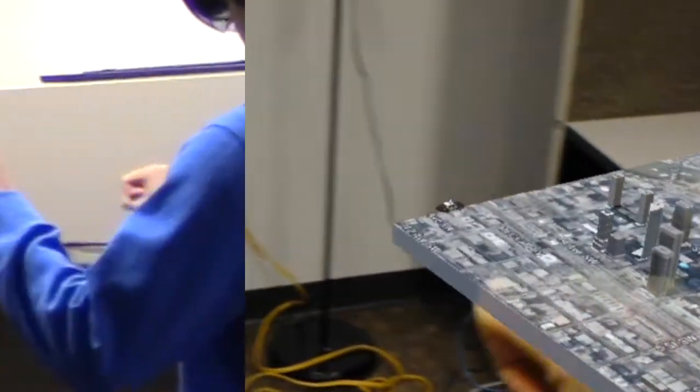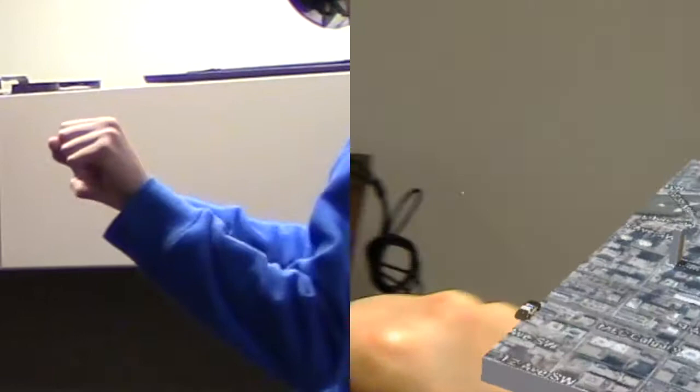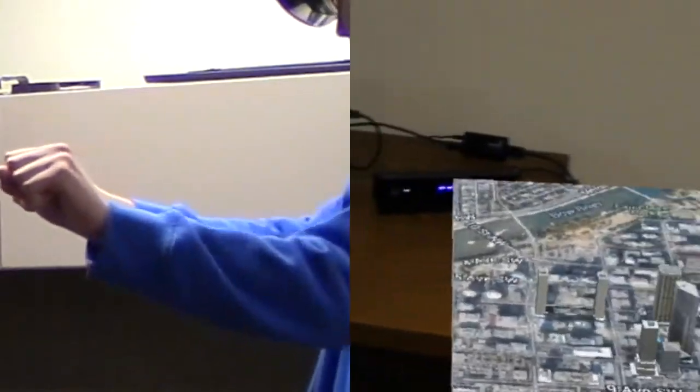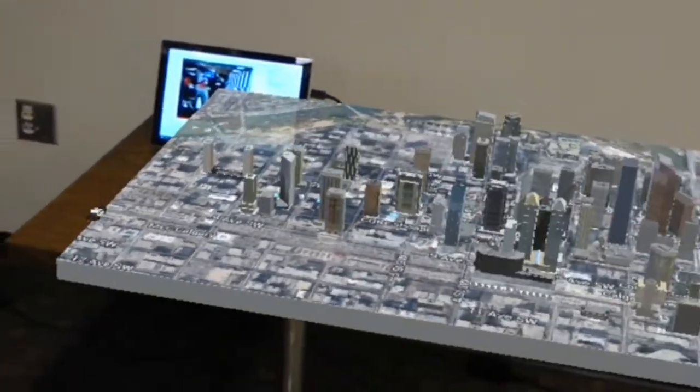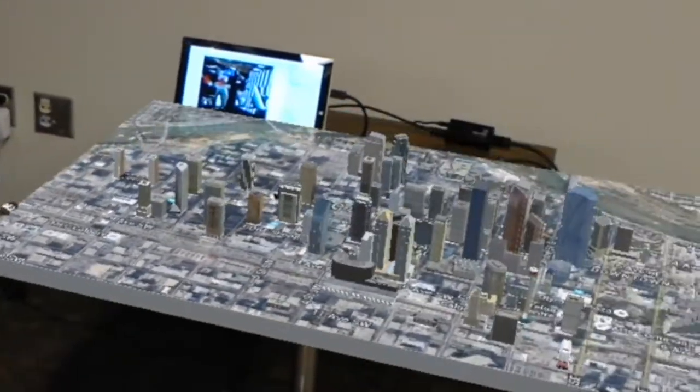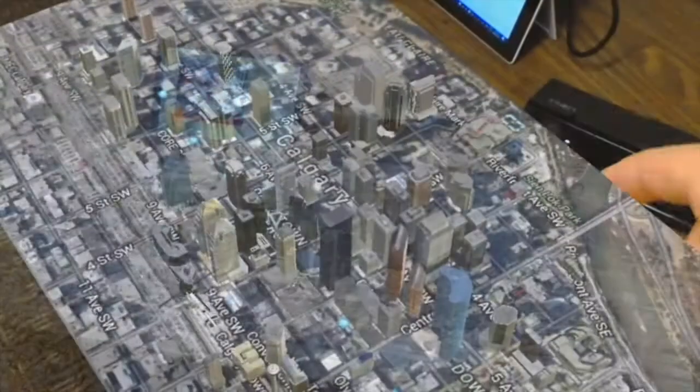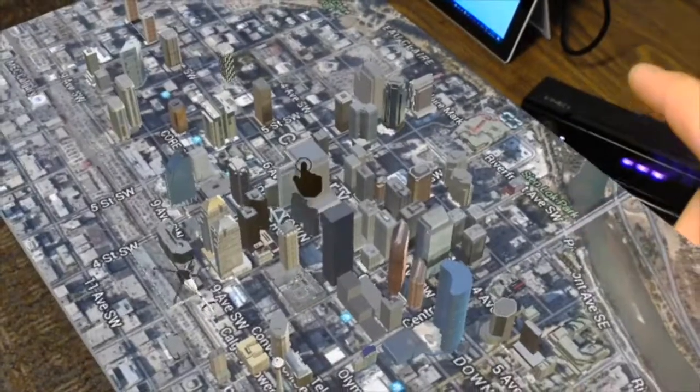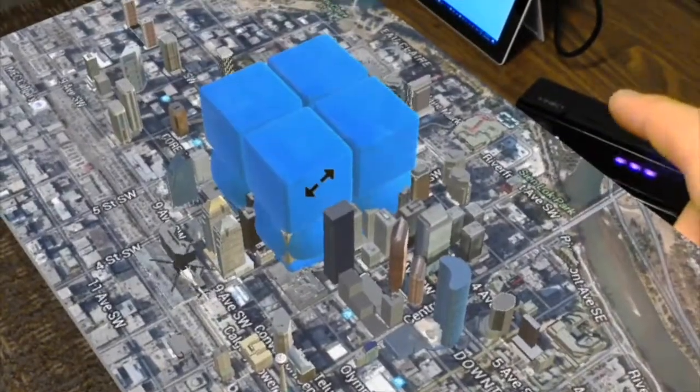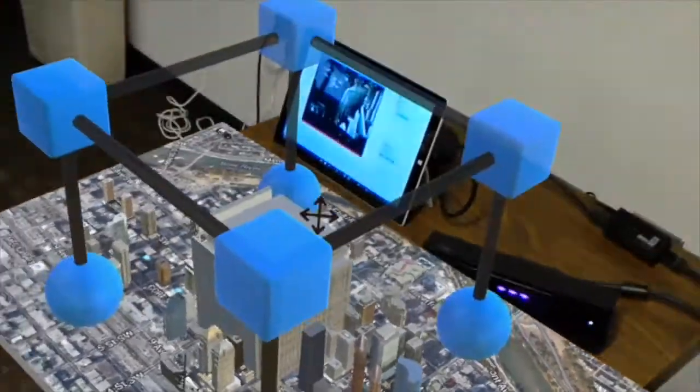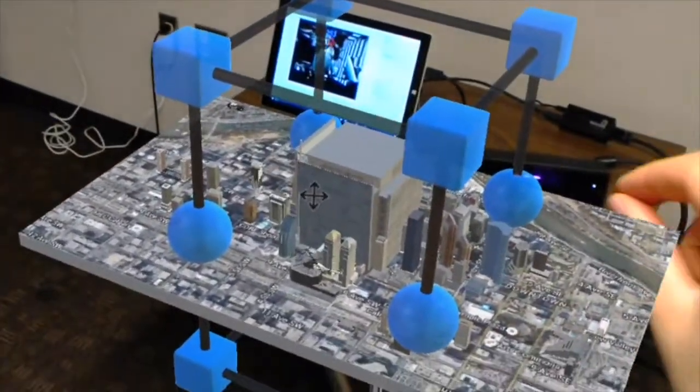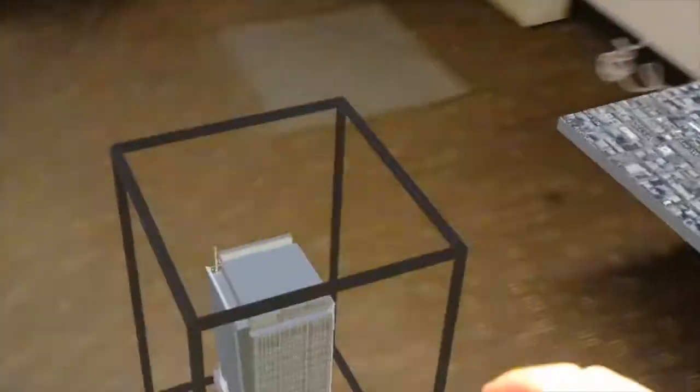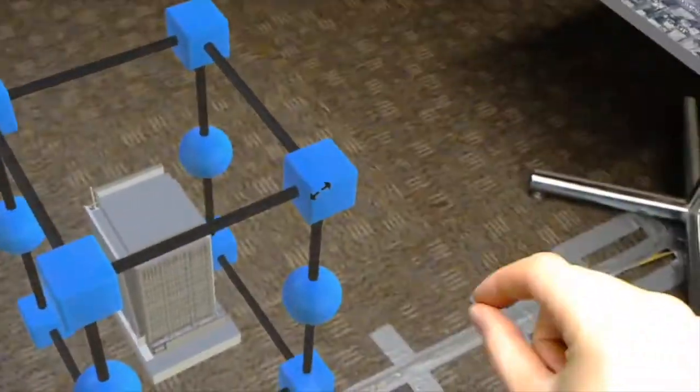The planner would then be able to use fluid gestures made possible by the Kinect to manipulate the object's position and rotation. If there is a fire and this building is to be evacuated, the personnel in charge of planning could get a closer look at the building simply by using a pinch gesture to pop it out.